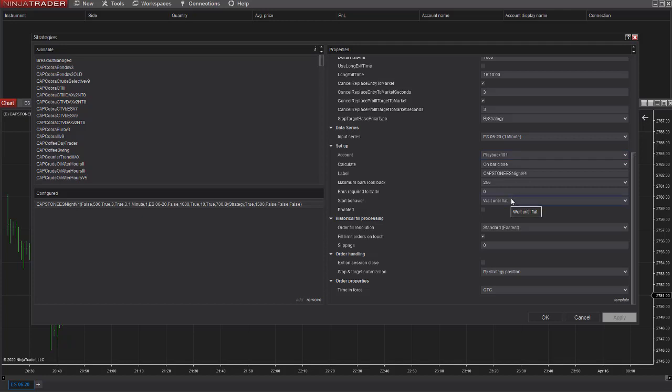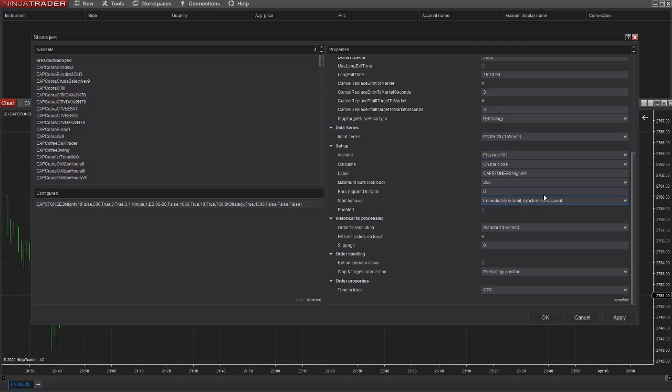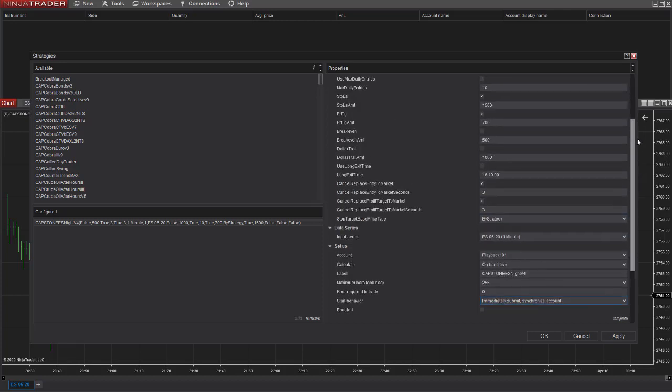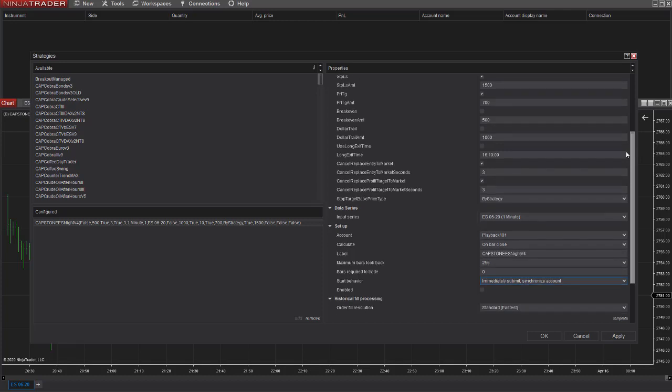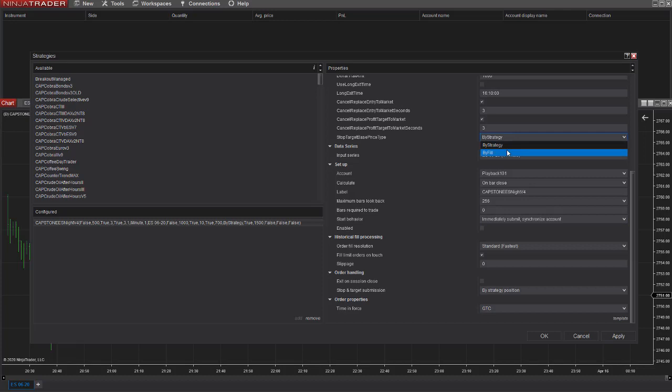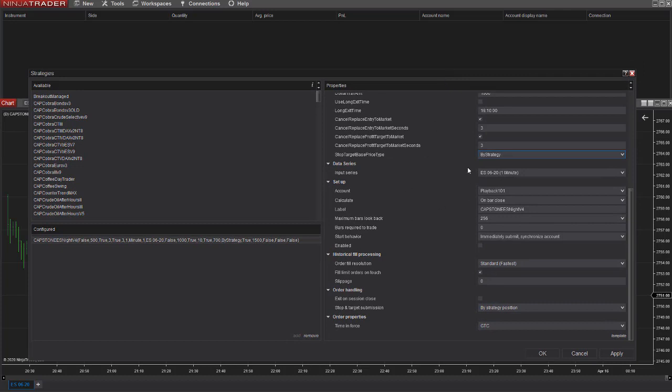And you're going to change the start behavior to immediately submit and synchronize the account. And in my strategies, I have this, which is very important. The stop target based price type is by strategy. And so our profit target of 700 and stop loss of 1500 is going to be based on the systematic signal and not based on the actual fill price. By default, it would be based on the fill price, but I have it set on by strategy in my code. And so it will use that strategy signal for the profit target and stop loss.